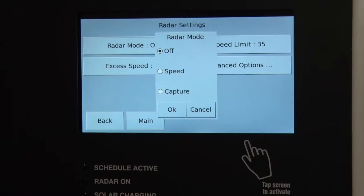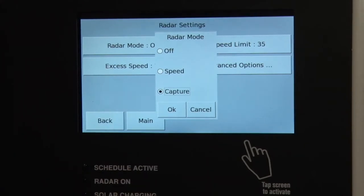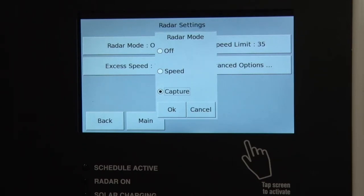Speed and capture require some explanation. The speed option allows you to collect information about the cars approaching the message board and display the information — so collect and display both happen in speed mode. The capture mode only captures information but doesn't display any information, so you can put whatever message you want on the message board in capture mode. It could be 'road work ahead' or a man with a shovel, and you're still collecting data but the people driving on the street don't know that. That's the difference between speed and capture mode.